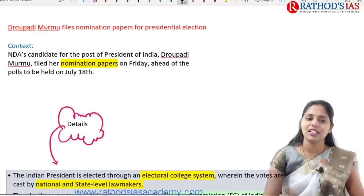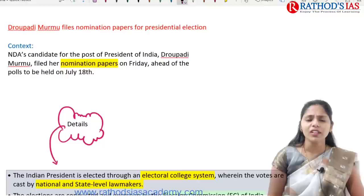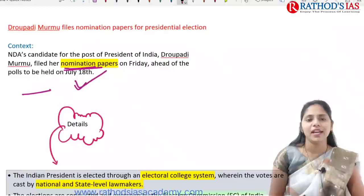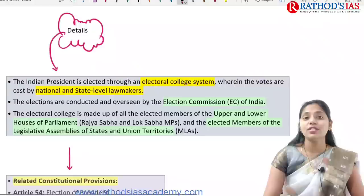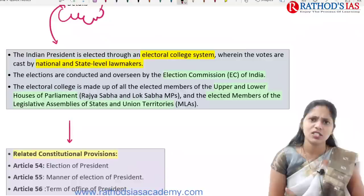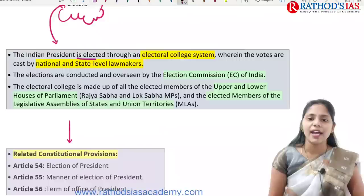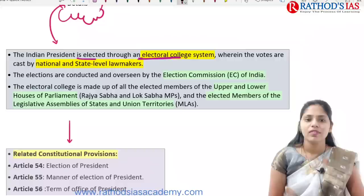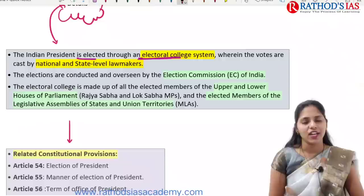The NDA candidate for the post of President of India is Draupadi Murmu. She has filed her nomination papers ahead of the polls to be held on July 18th. The Indian President is elected through an electoral college system containing national and state levels. Elections will be conducted by the Election Commission of India.